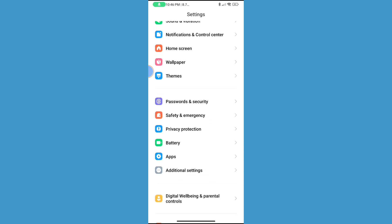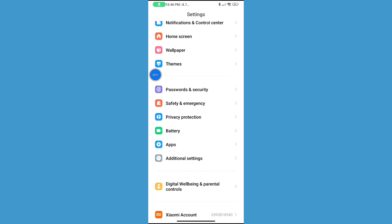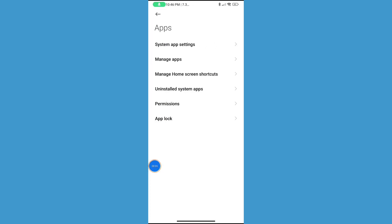Now scroll down and click on Apps option. Now click on Apps Management or Manage Apps.